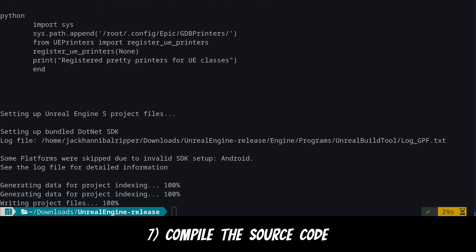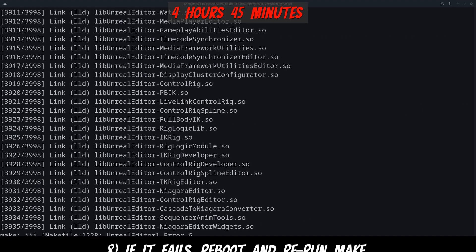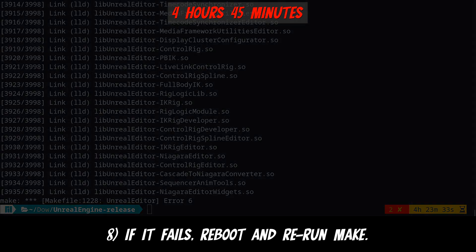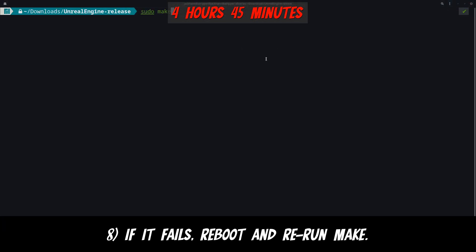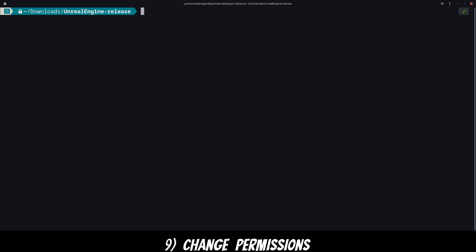So now it's time to run the longest command, sudo make. This will compile all the source code so you can run Unreal. On my computer this took over 4 hours and it ended up failing but you can just rerun the command after a reboot and it will continue from where it left off.